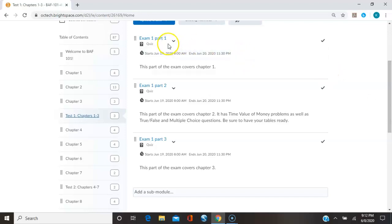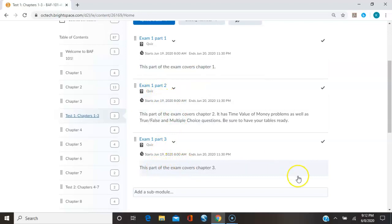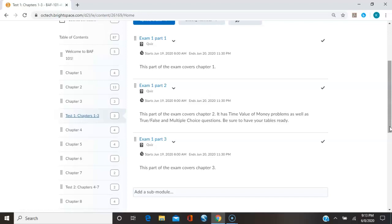Exam one part one covers chapter one, exam one part two covers chapter two, exam one part three covers chapter three. So it does have a lot of stuff that comes from reading the chapters, or going through the PowerPoints very closely. So a lot of true false multiple choice questions dealing with vocabulary and basic concepts that are in the book or in the PowerPoints.